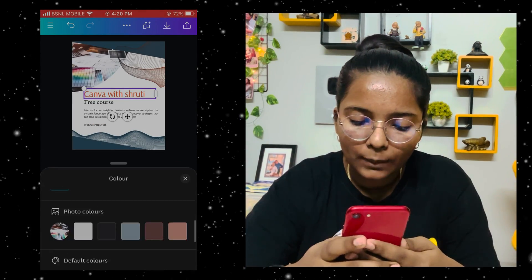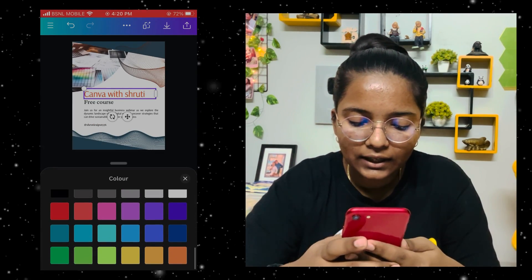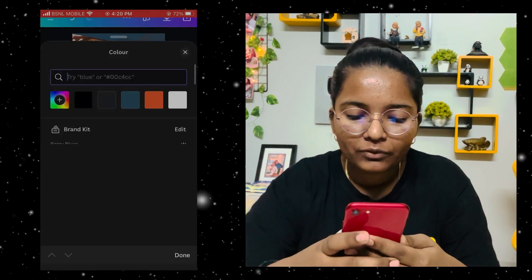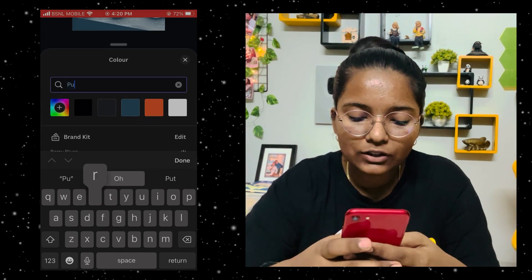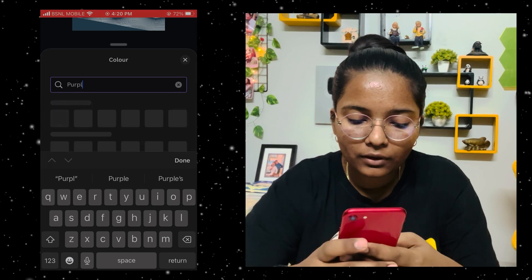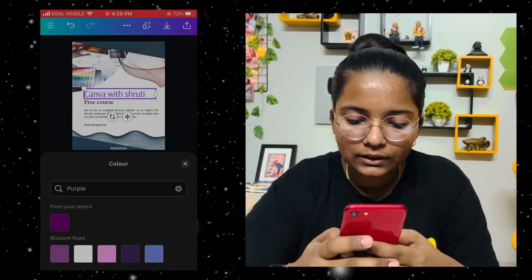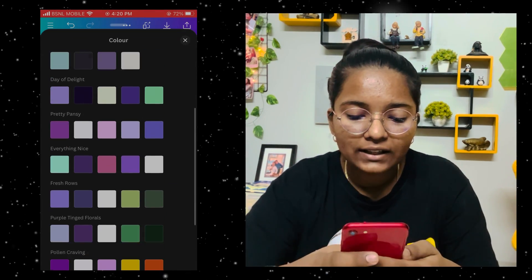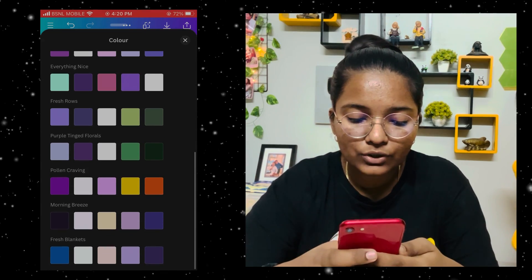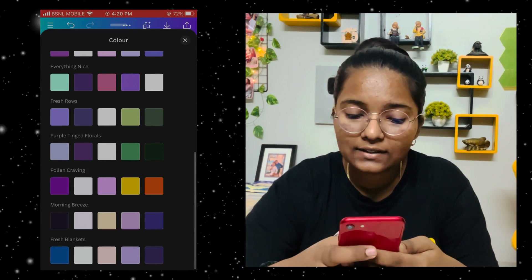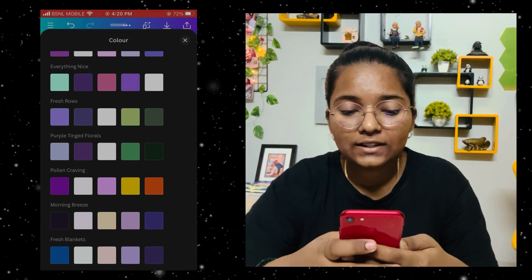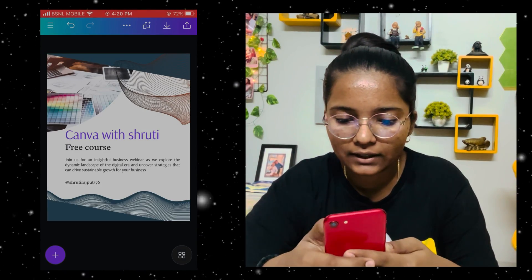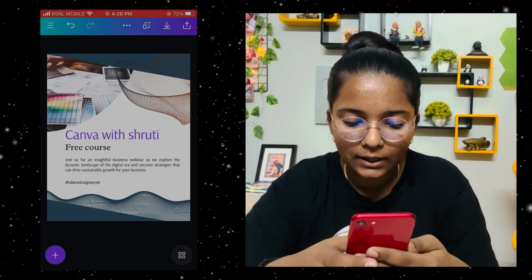How do you change colors? Simply click here and you will see the color option. We want purple color, so we will do this purple color. If you want another color you can simply search here — type 'purple', done.